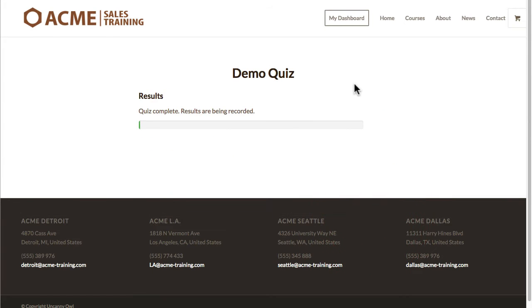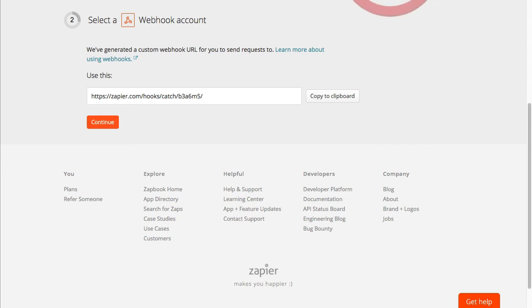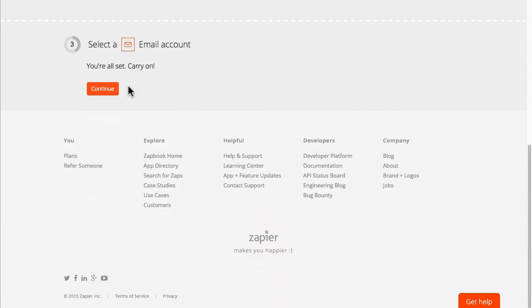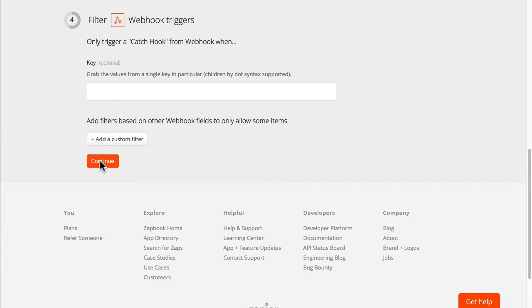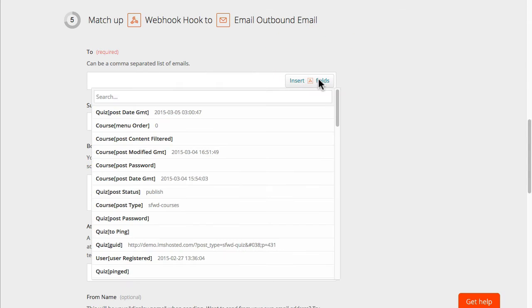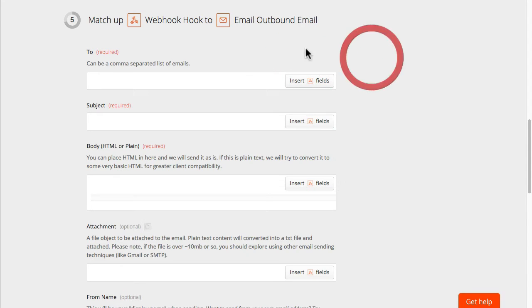So I'll trigger that and once that's done we'll go back over to Zapier here. We'll continue this and we'll go ahead and continue and make sure that it's able to retrieve the fields and it is.